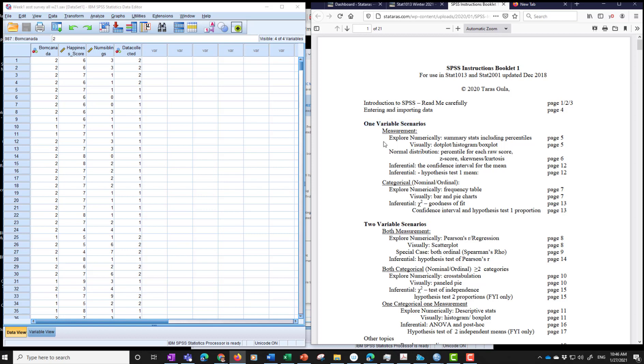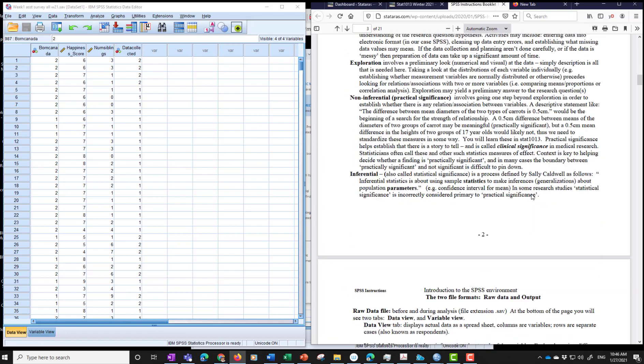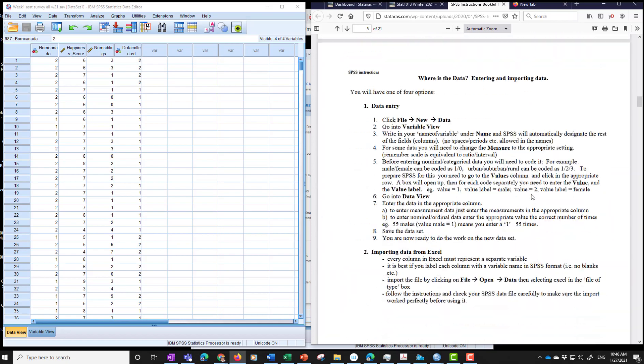And so let's start with, oh, let's start with measurement. I said I'd start with categorical. Let's start with measurement just because we're going to go in order. All right. So the first is a one measurement variable. You'll have to figure out whether you have a measurement variable or not. We're going to explore numerically. Summary statistics and so on. All the instructions are on page five. So we scroll down to page five.